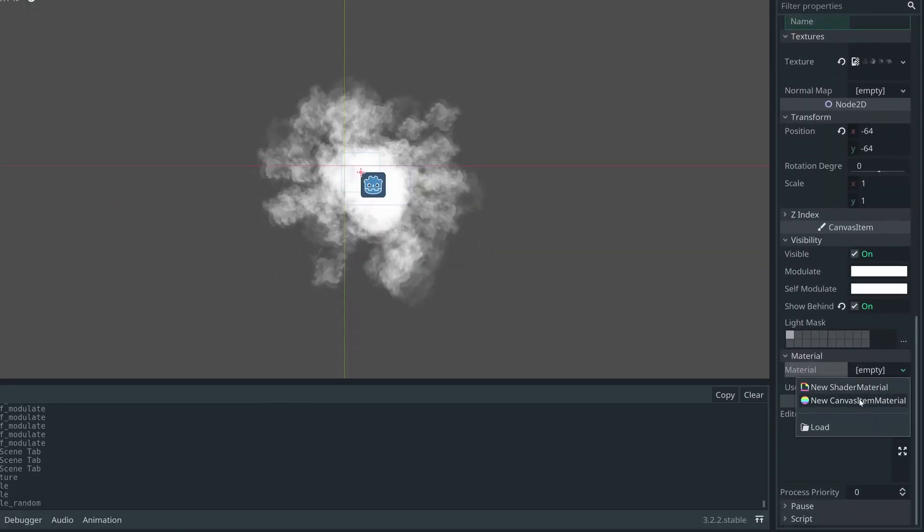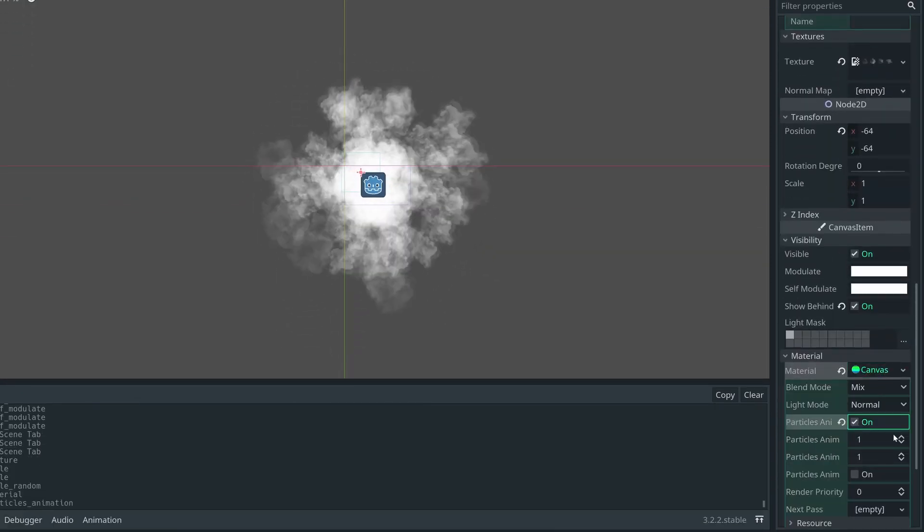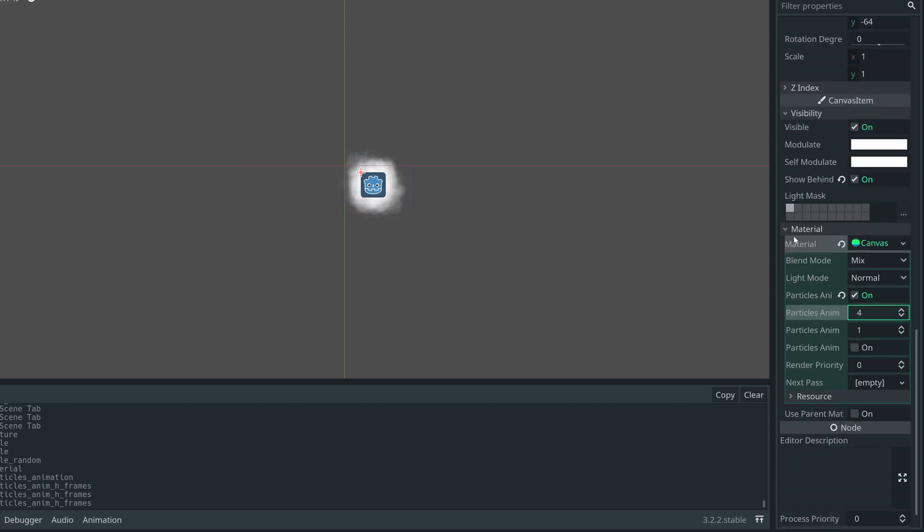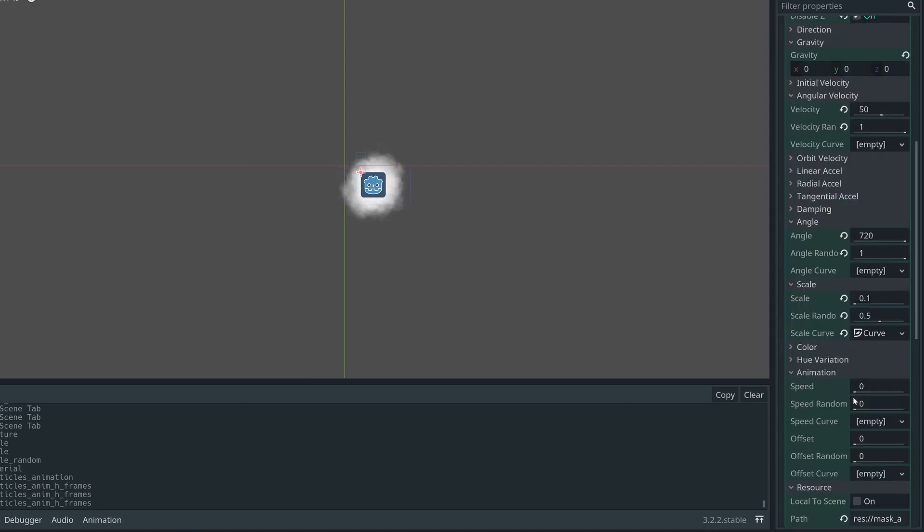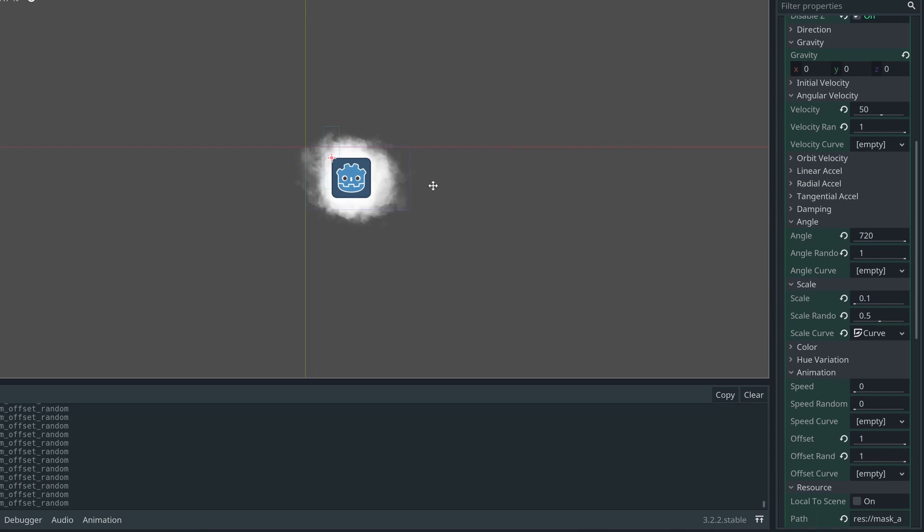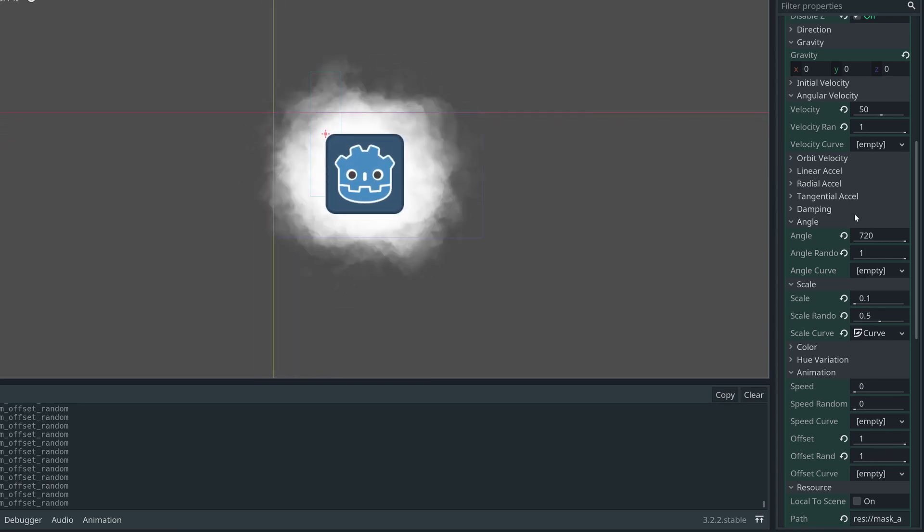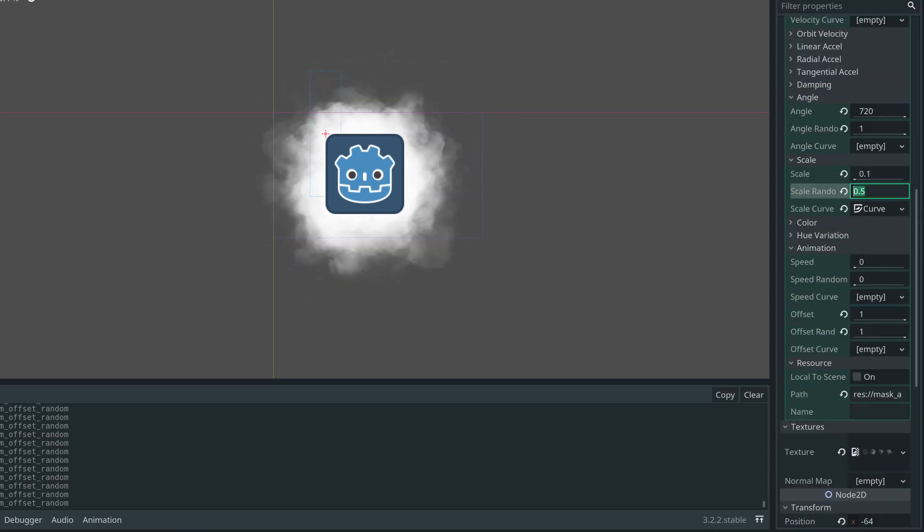Add the sprite sheet as a texture, and everything will go insane for a moment. Add a canvas material, turn particle animation on, and increase particle anim H frames to the number of columns your sheet has. Mine has four. Also update the V frames to the number of rows. Mine has only one, so that's all nice and easy. Now we can select random sprites from the sheet by going to the Process Material, Animation subheading, setting Offset to Full, and set Random to 1. Now every particle will select a random sprite from the sheet.